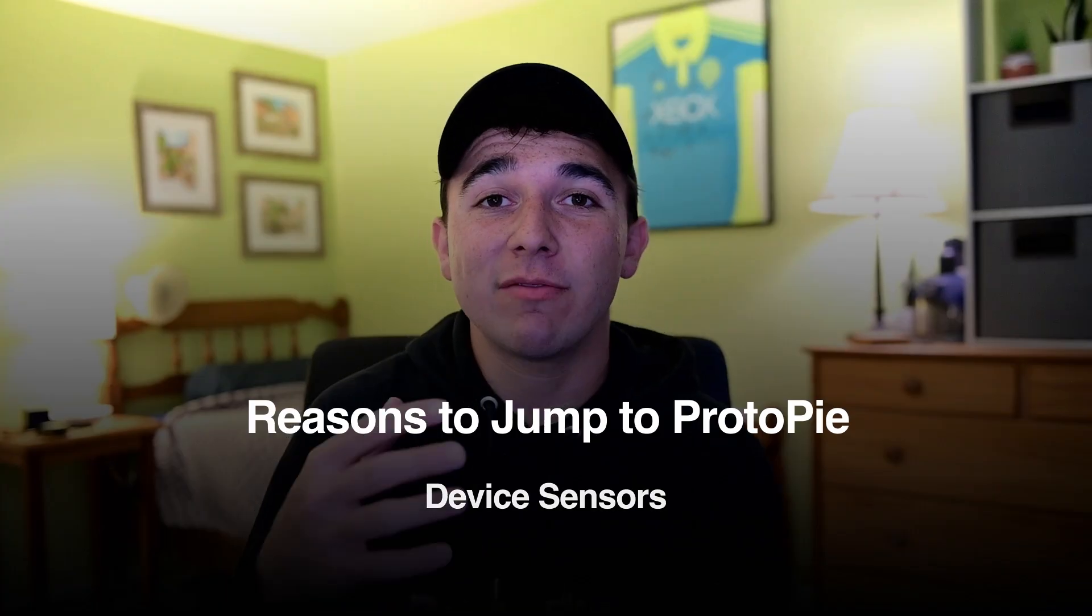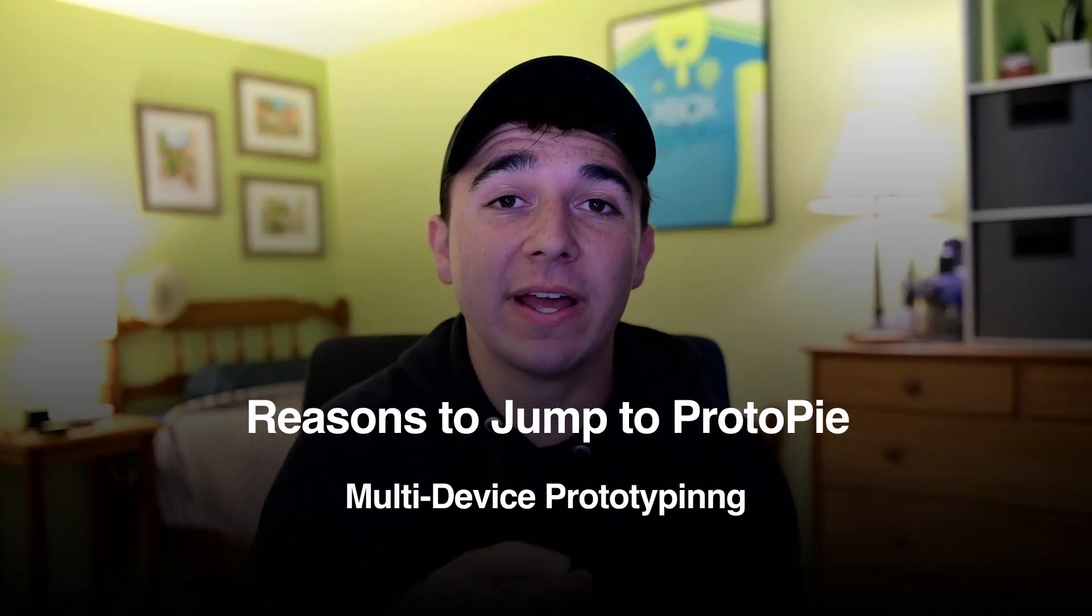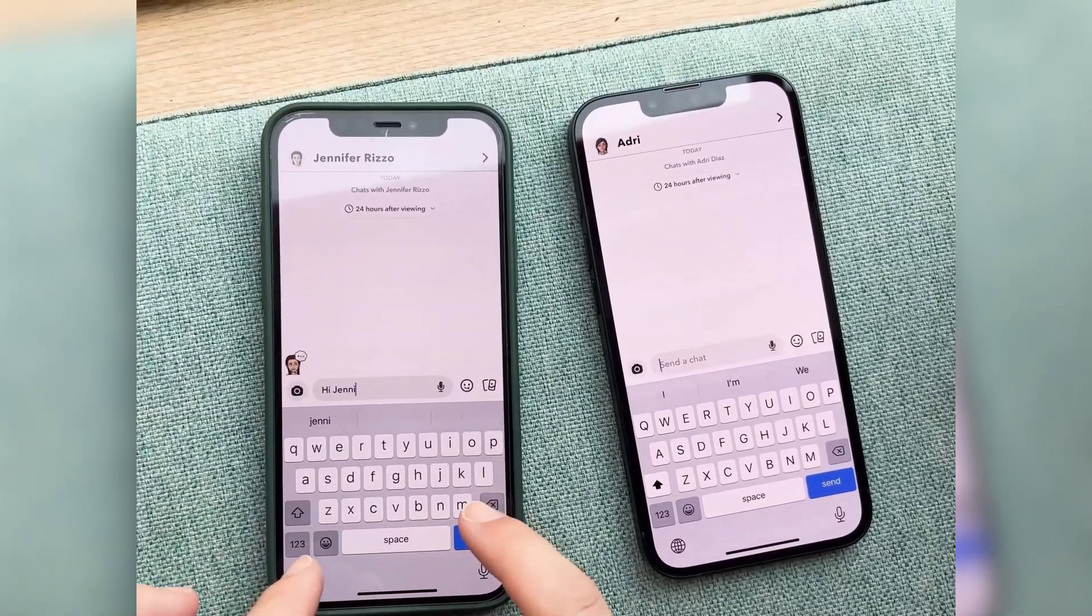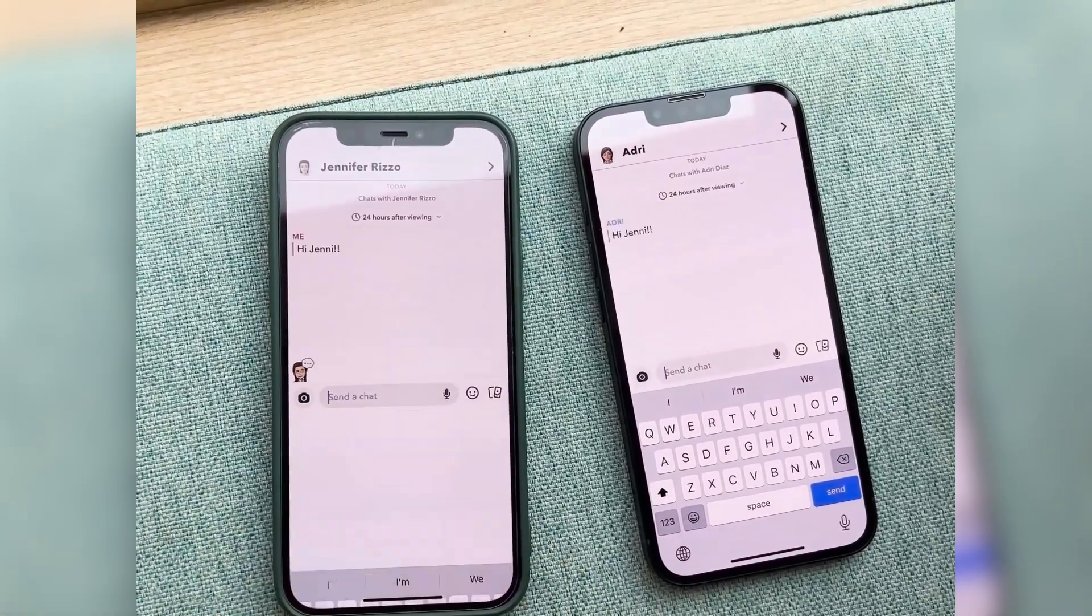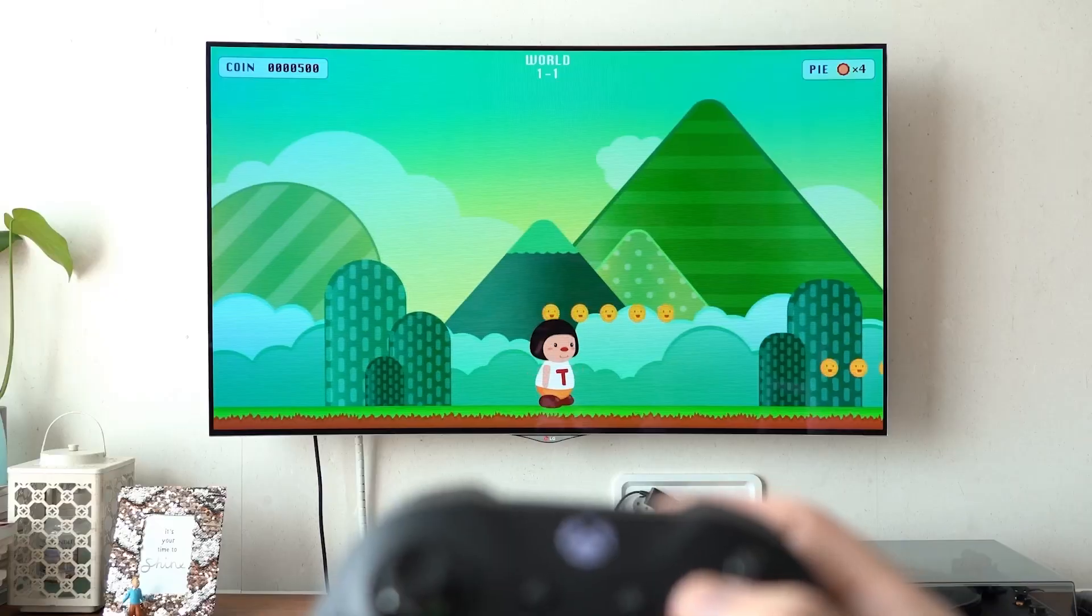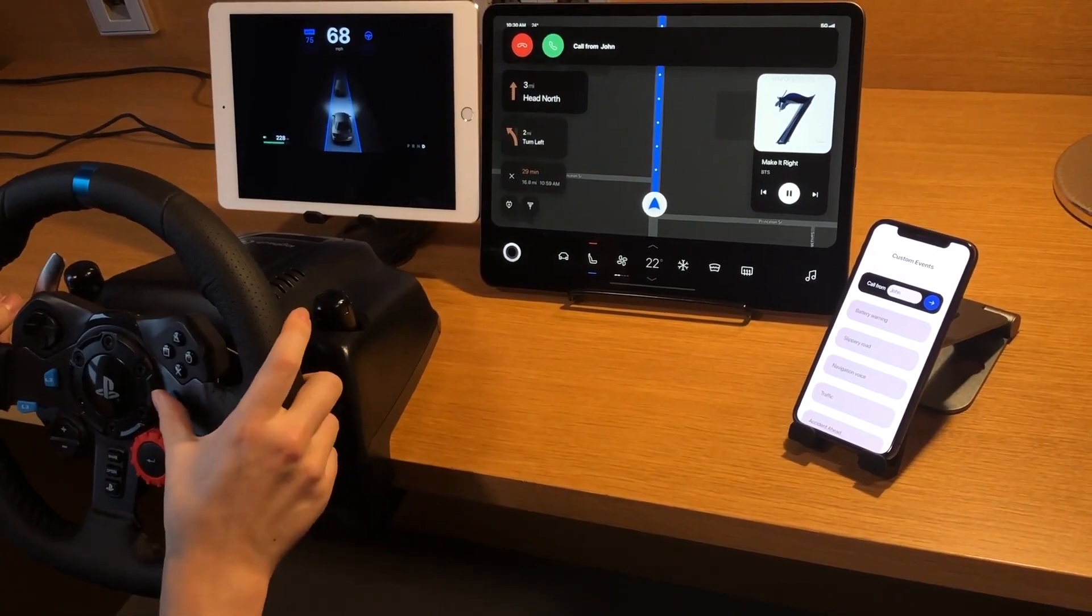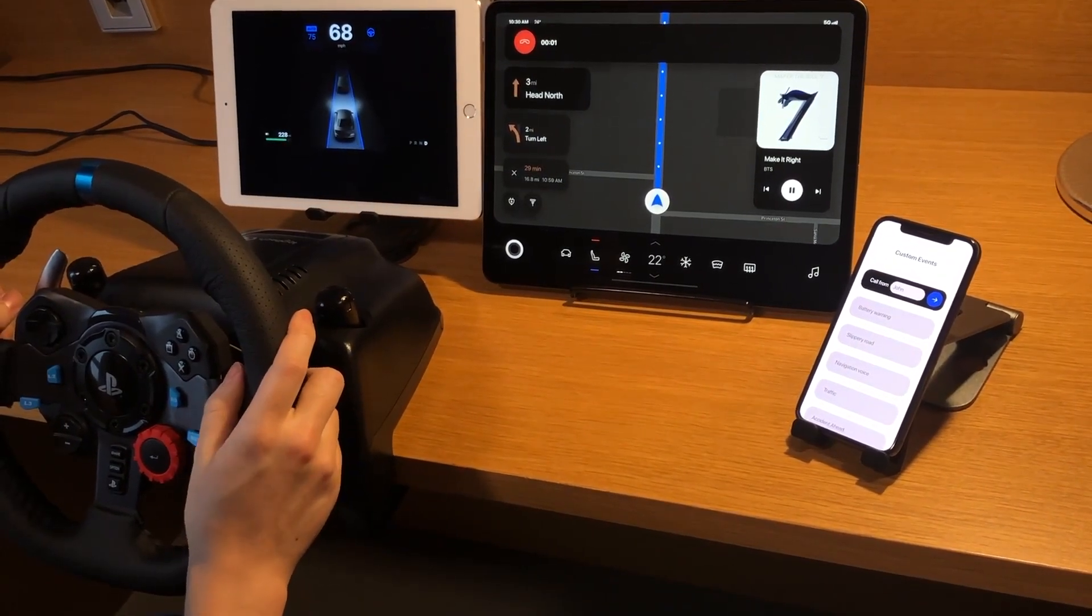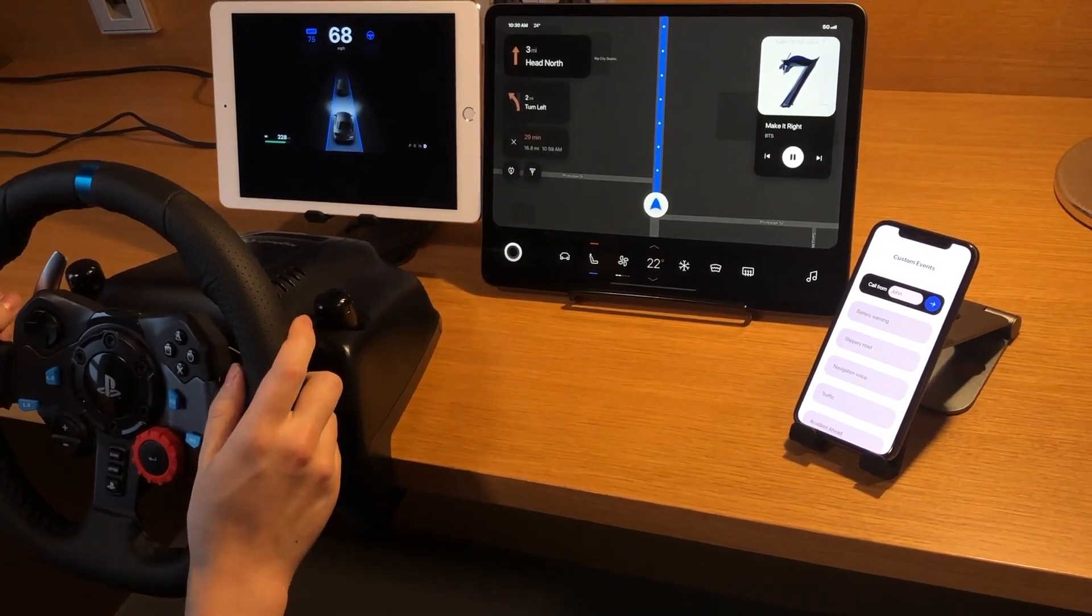And finally, we have multi-device prototyping. ProtoPie is your go-to for any experiences that need to span multiple devices. So think two devices talking with each other, say a phone with another phone, or gamepad and TV, anything internet of things, or even automotive with car steering wheels connecting to live displays.